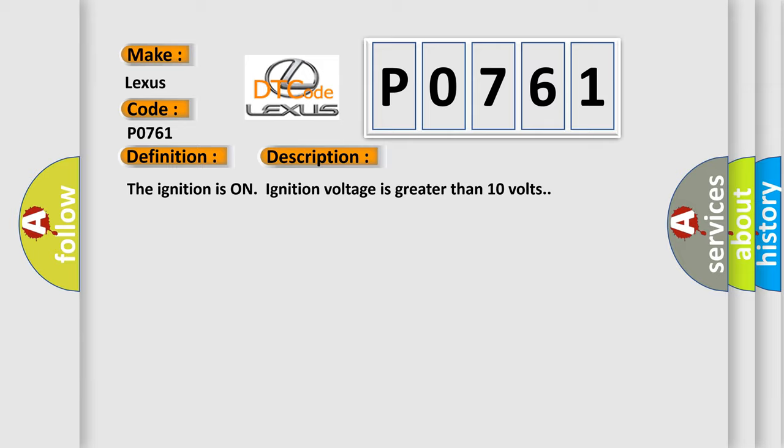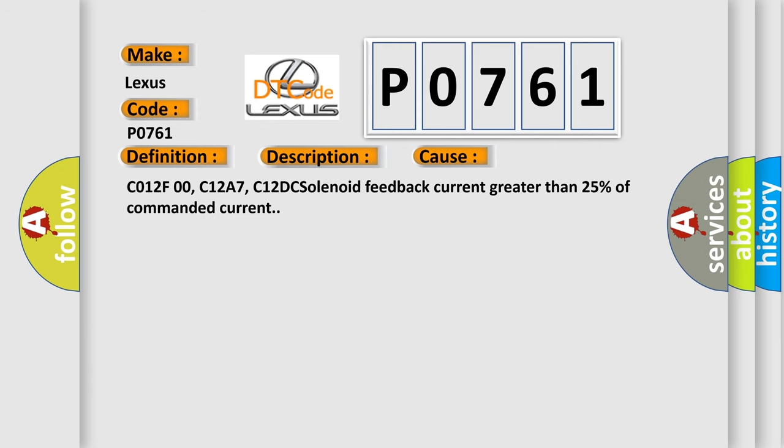This diagnostic error occurs most often in these cases: C012F00, C12A7, C12DC - solenoid feedback current greater than 25% of commanded current.